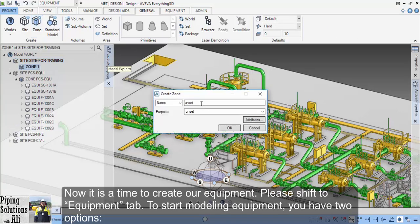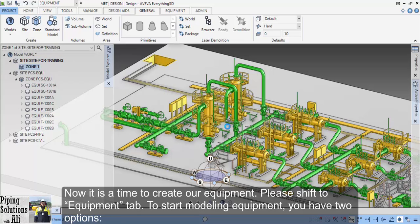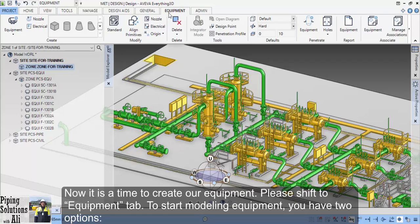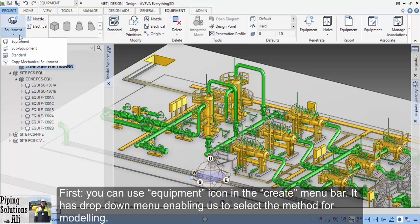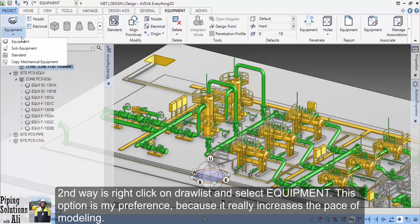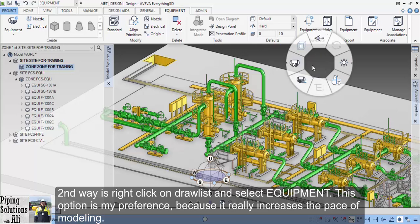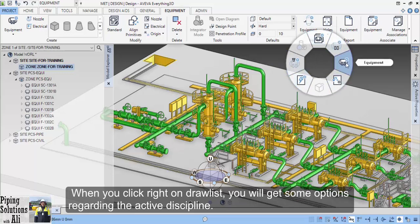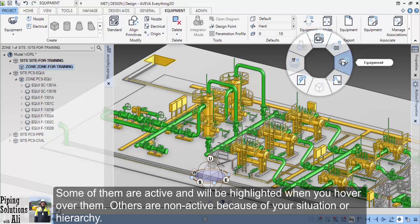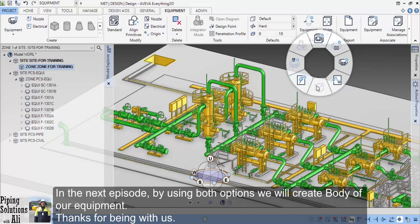Now it's time to create our equipment. Please shift to the Equipment tab. To start modeling equipment, you have two options. First, you can use the equipment icon in the Create menu bar — it has a drop-down menu enabling you to select the method for modeling. The second way is to right-click on the draw list and select Equipment. This option is my preference because it really increases the pace of modeling. When you right-click on the draw list, you get some options regarding the active discipline. Some are active and highlighted when you hover over them; others are non-active based on your situation or hierarchy. In the next episode, using those options, we will create the body of our equipment. Thanks for being with us.